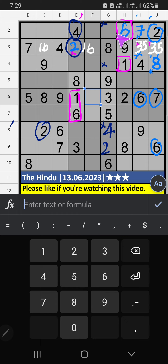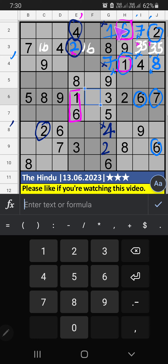Then Column G, two numbers are remaining: one and seven. Fourth row, we have one. Seven can't come in this cell. One is confirmed here. Then six is here. Then six is here.